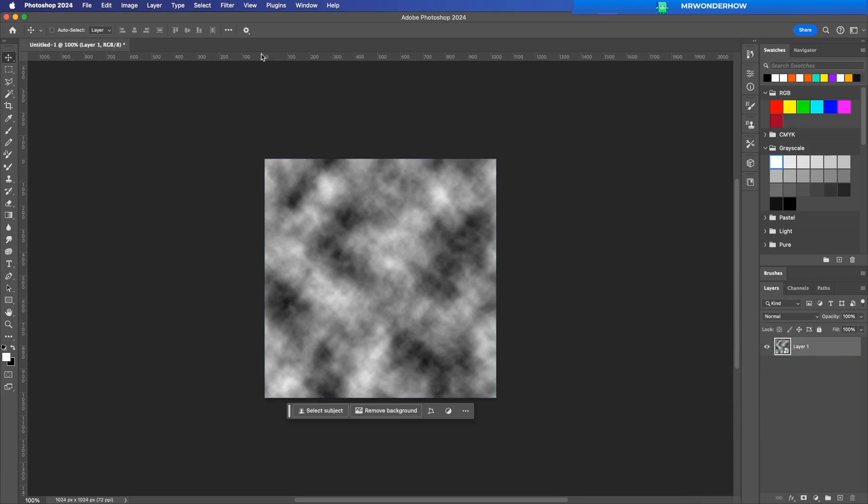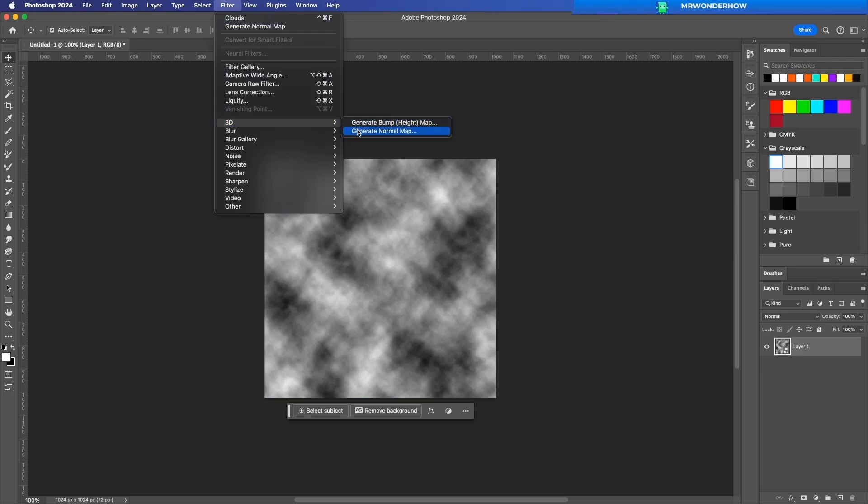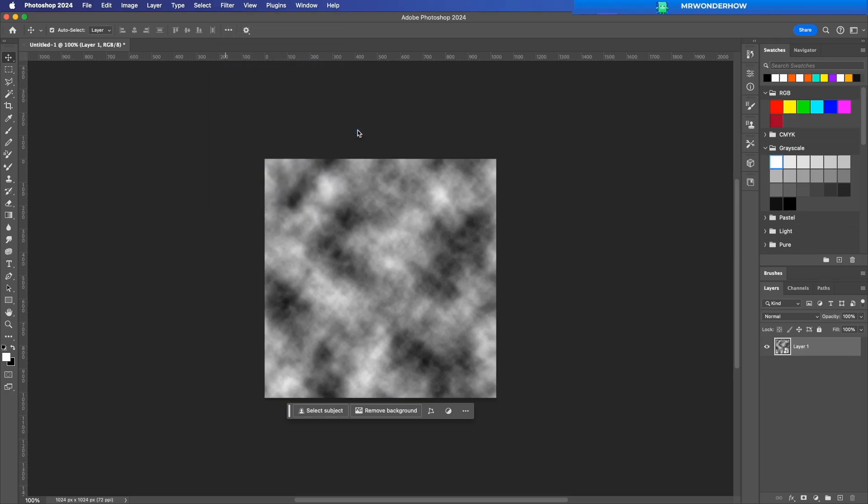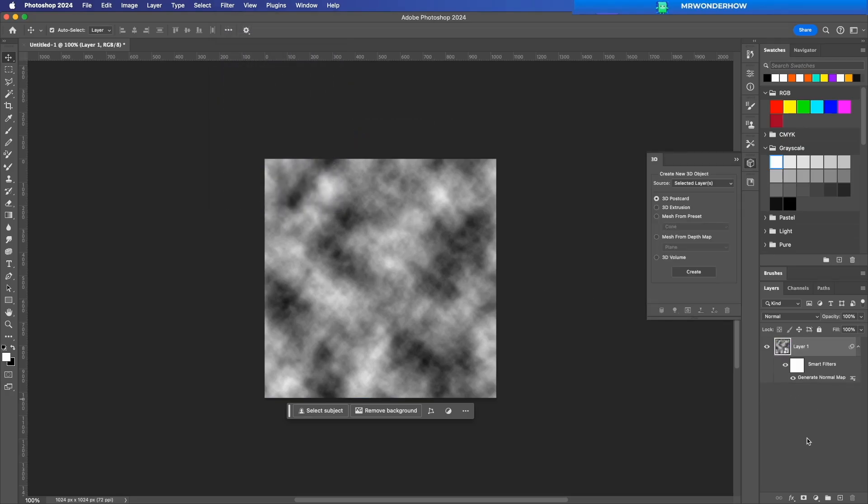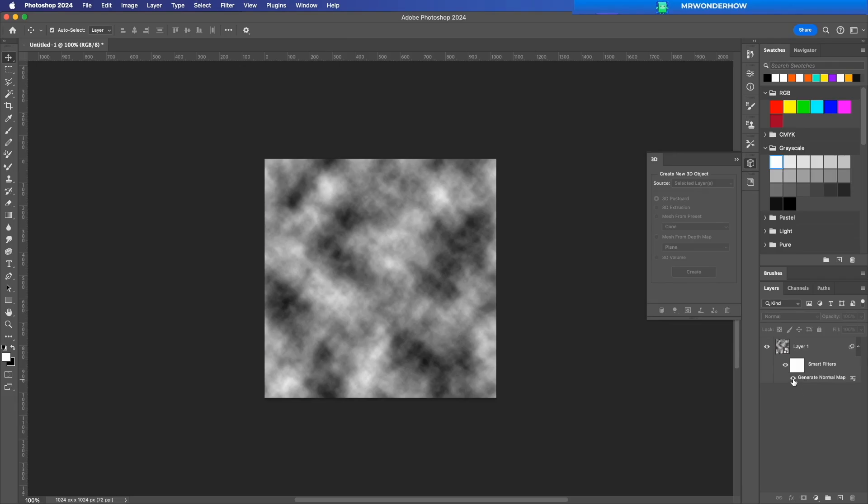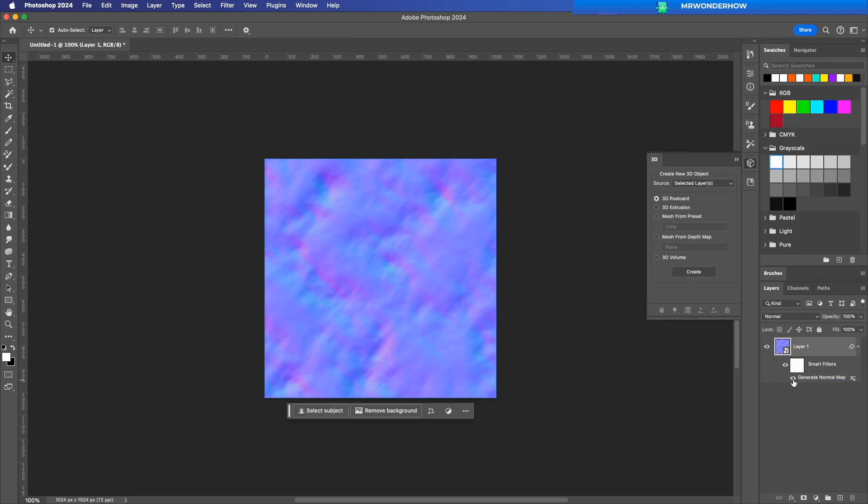Now, let's turn this texture into a normal map. Go to Filter 3D Generate Normal Map. If your normal map window does not appear, click on Generate Normal Map icon.